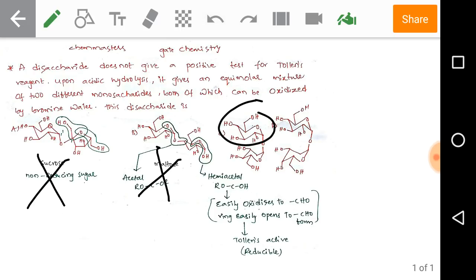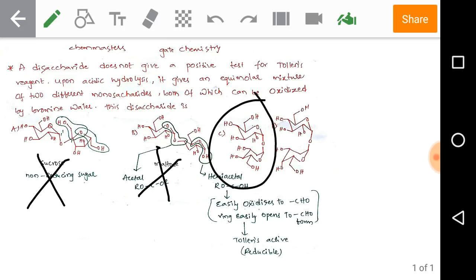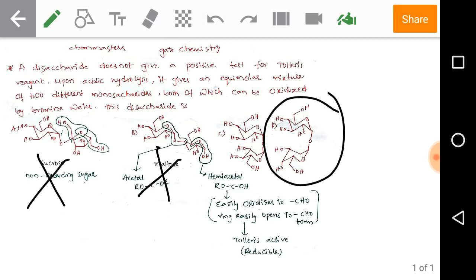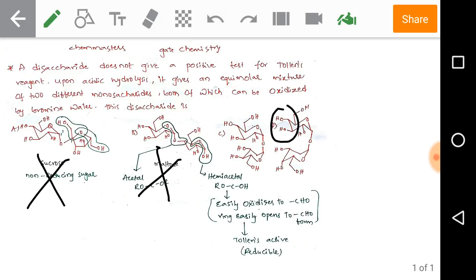Options C and D both have two pyranose rings. However, option C has the same pyranose rings — both are glucose rings — so on acidic hydrolysis it produces only one type of monosaccharide, not two different ones. Option D, on the other hand, produces two different monosaccharides.